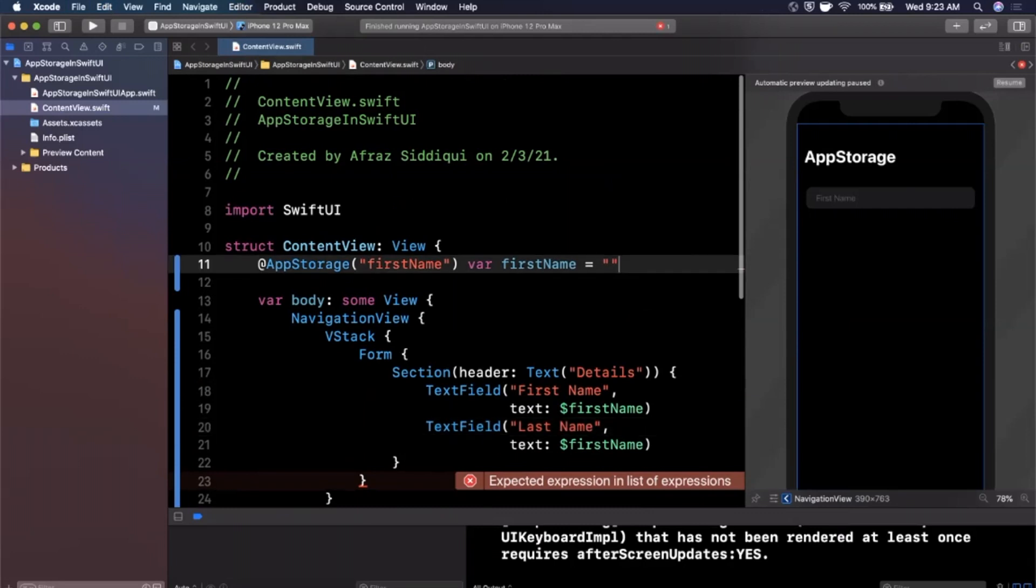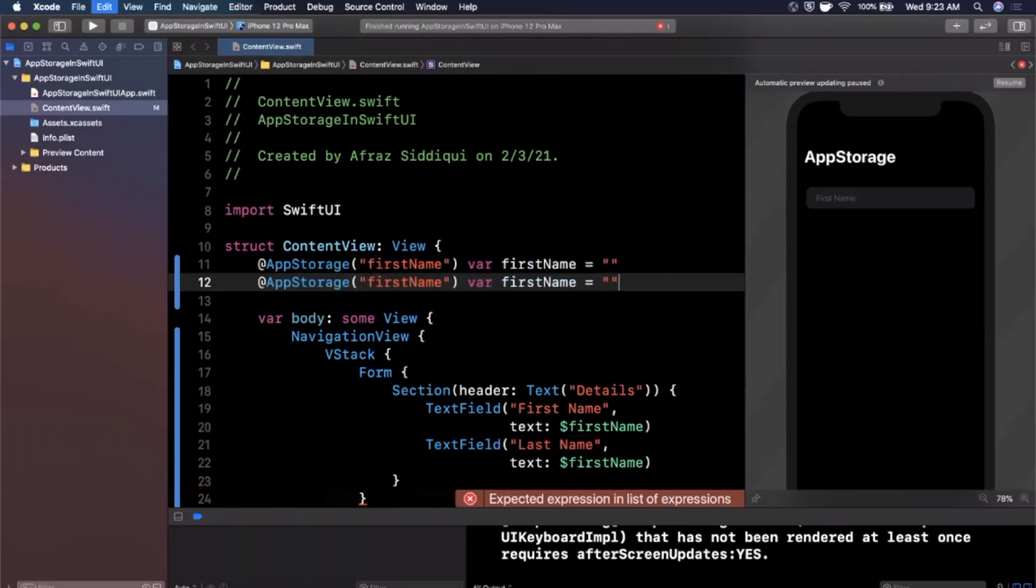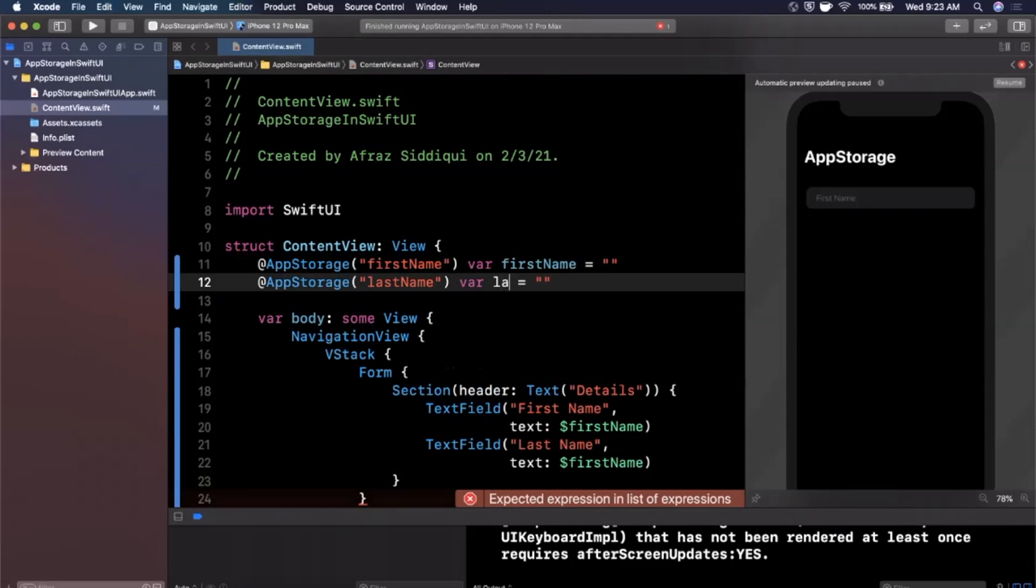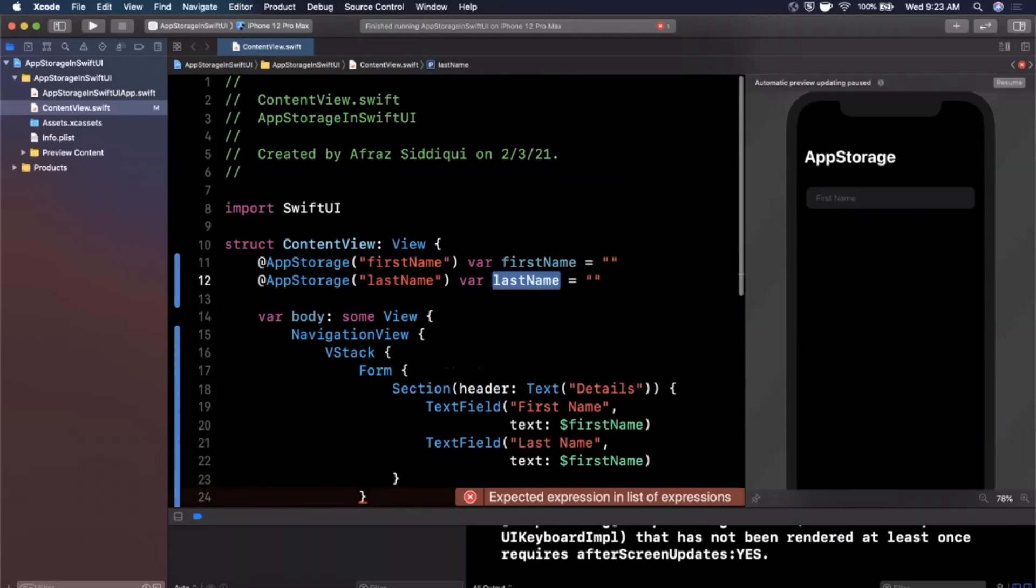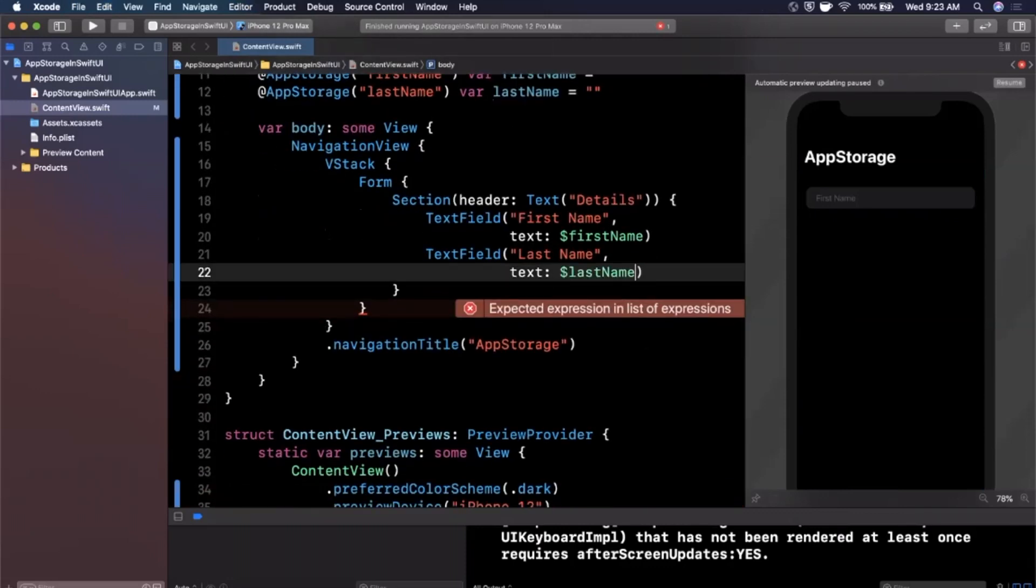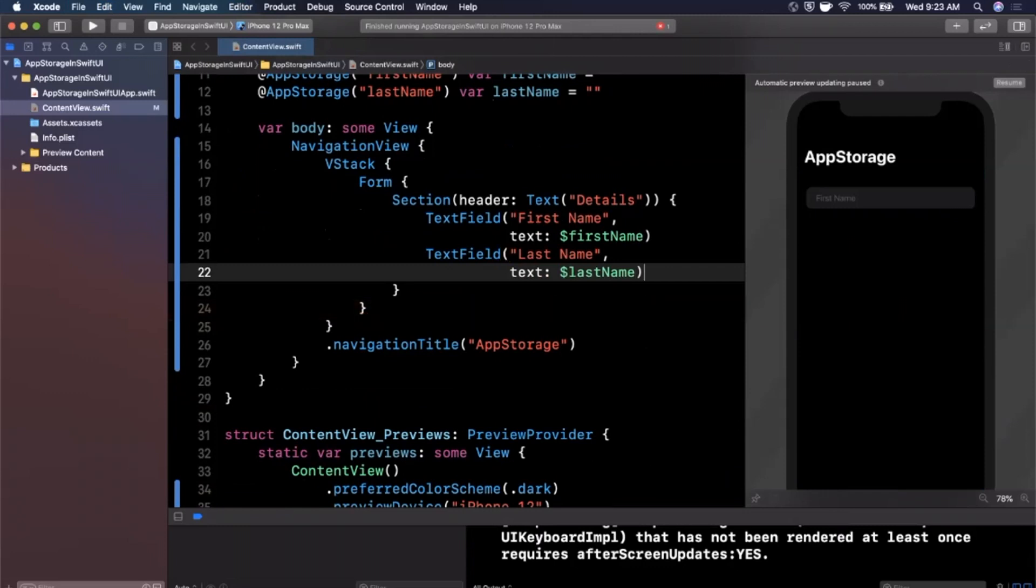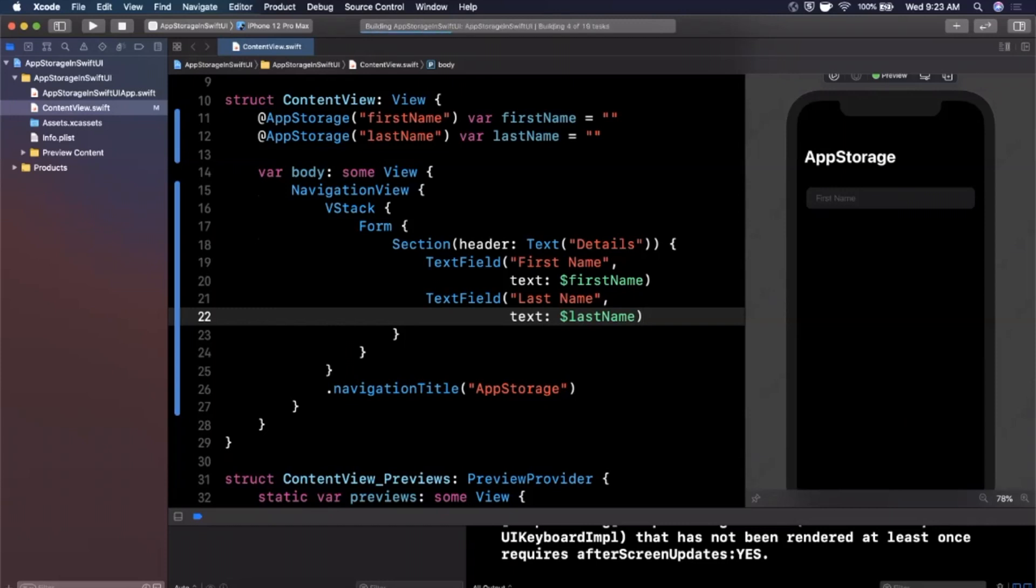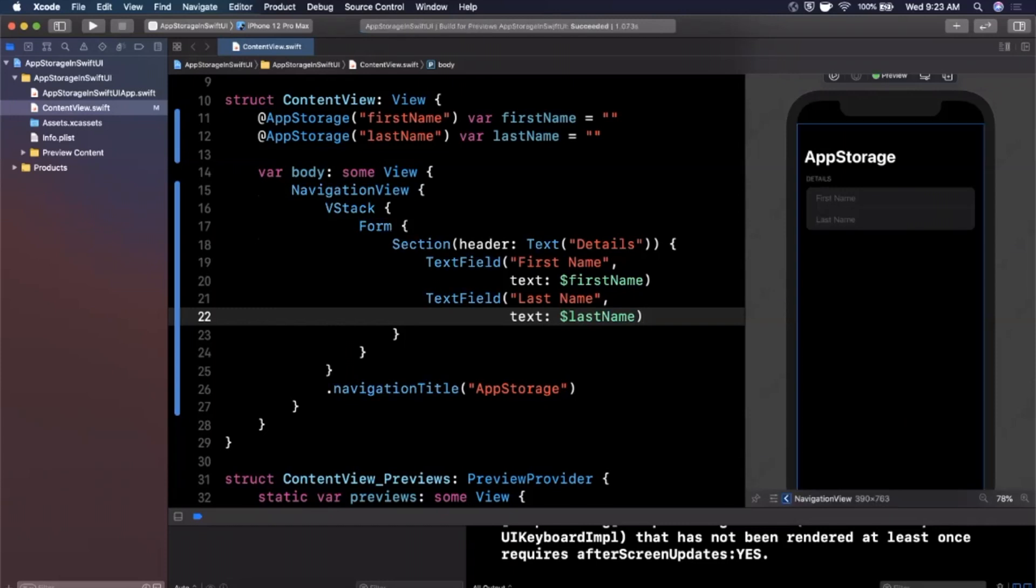We'll also go ahead and have a text field for last name. We'll need another app storage here with a different key for last name. And we pass this into our text field as a dollar binding just like that. Our error should go away. Let's go ahead and hit resume on our preview to make sure we're getting those new fields as well as the section header. Looking good.